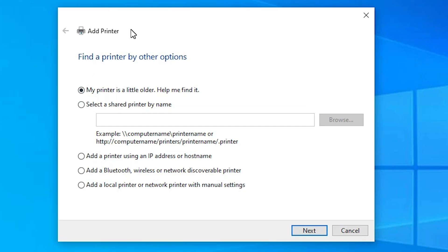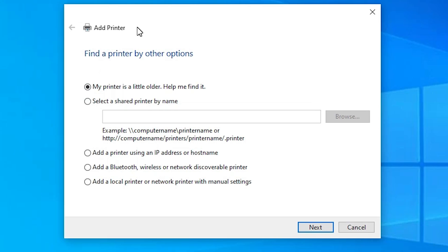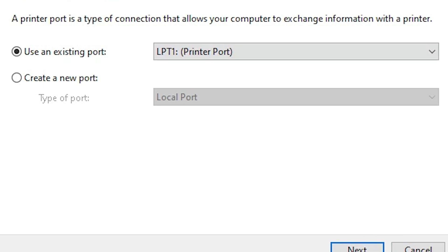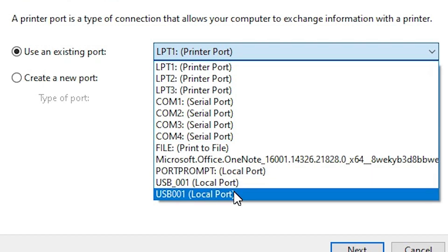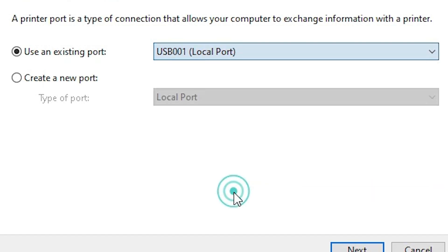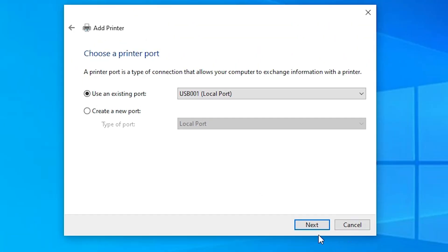In Add a Printer, go to the last option: Add a local printer or network printer with manual settings. Click on that, then click Next. Port is the most important part of this installation. Here we find USB ports: USB001, 002, 003, 004. Select any USB port you want — I'm selecting USB001. Click Next.